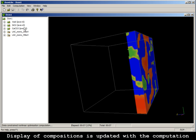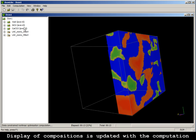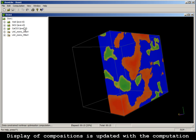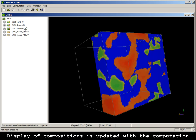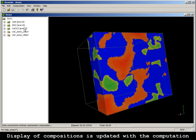With the progress of the computation, the computed composition data channels are displayed accordingly.